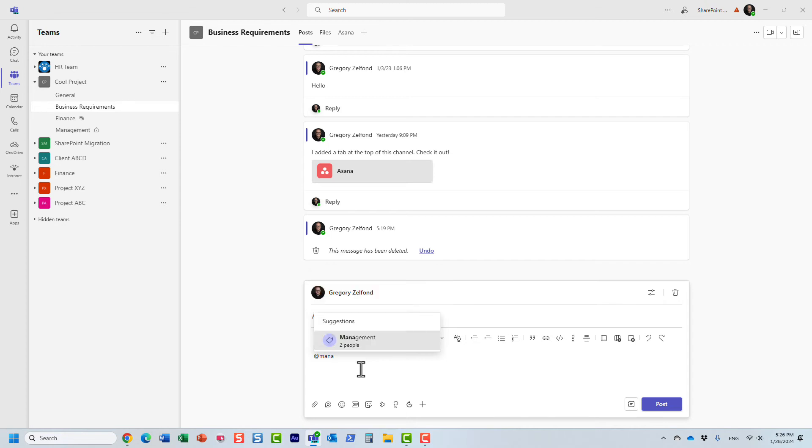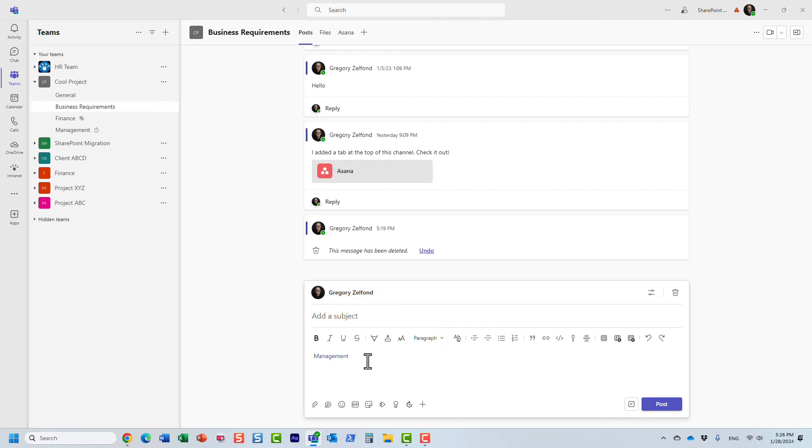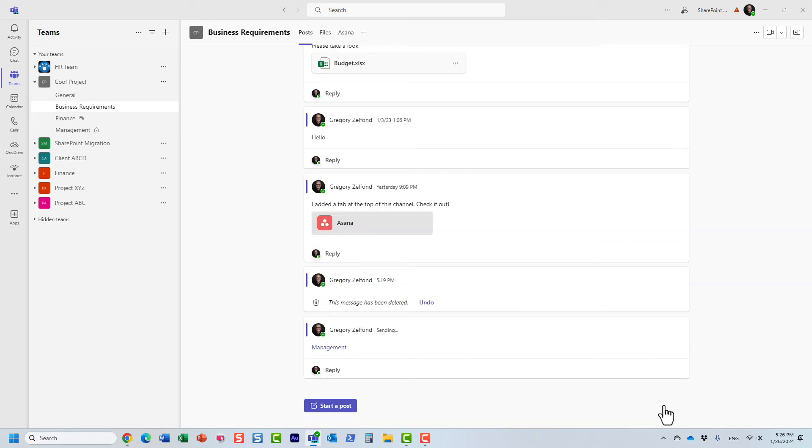But then you type in, instead of the person's name, you type in the name of the tag. All right. And essentially, just like that, I chose the tag. And now two people will be notified. Or if you have five, 10 people as part of the tag, they will be notified.